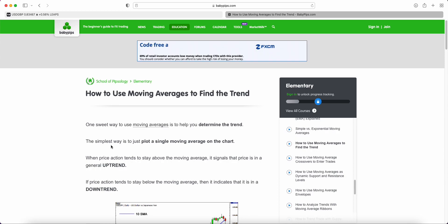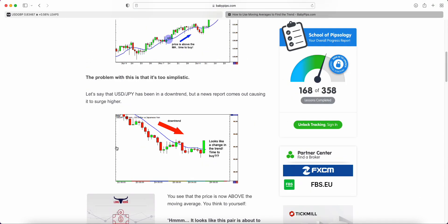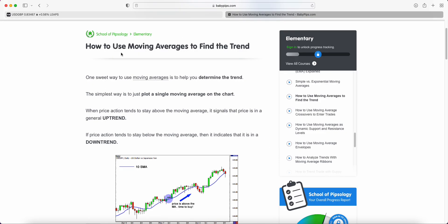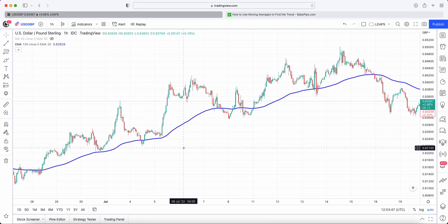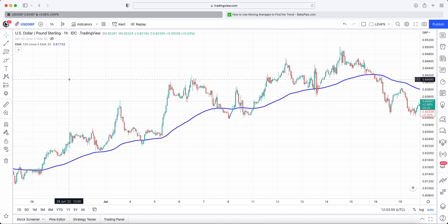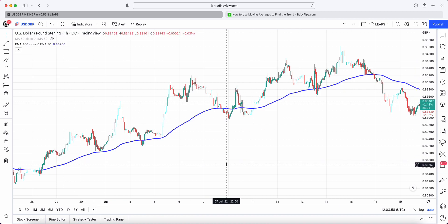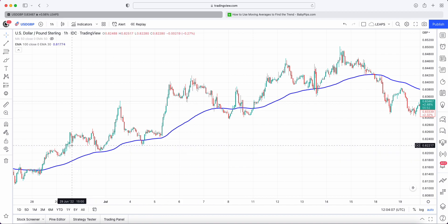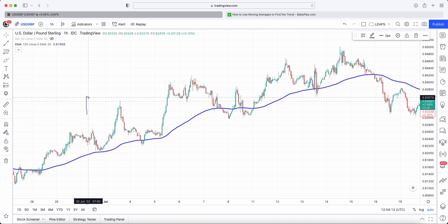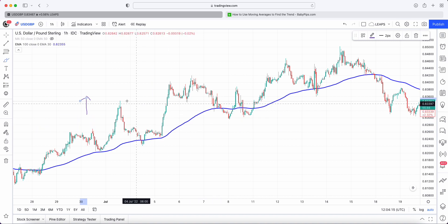This particular series talks about the two different ways to define the trend. We're going to head over to TradingView and I'll walk you through how to do this. We have the USD/GBP one-hour chart with an exponential 100-day moving average. The first way to define a trend, put very simply, is if price is above the moving average, we are in an uptrend.